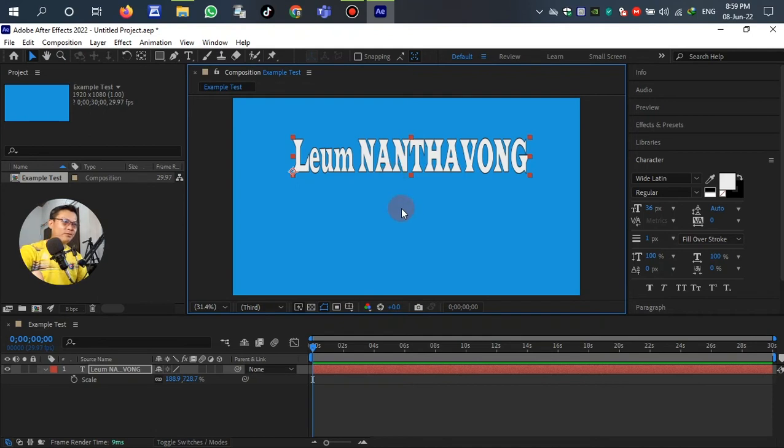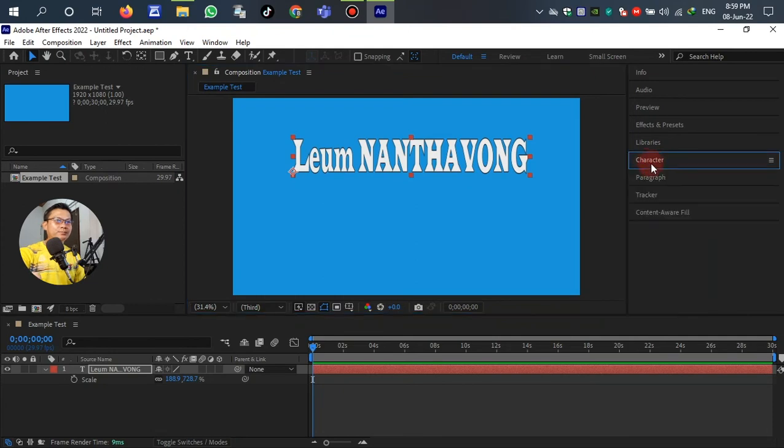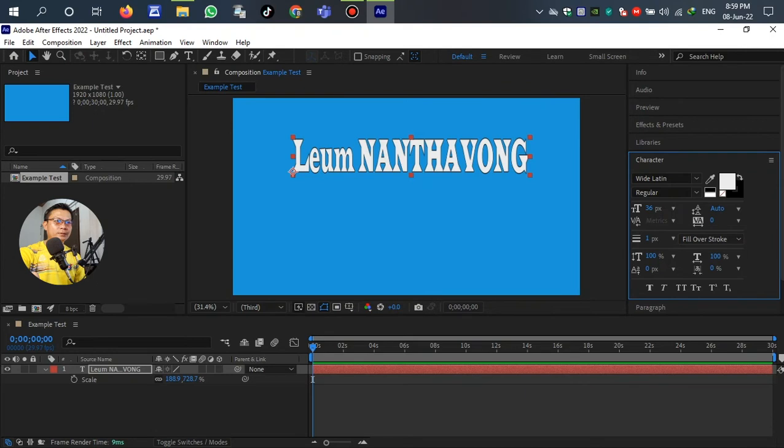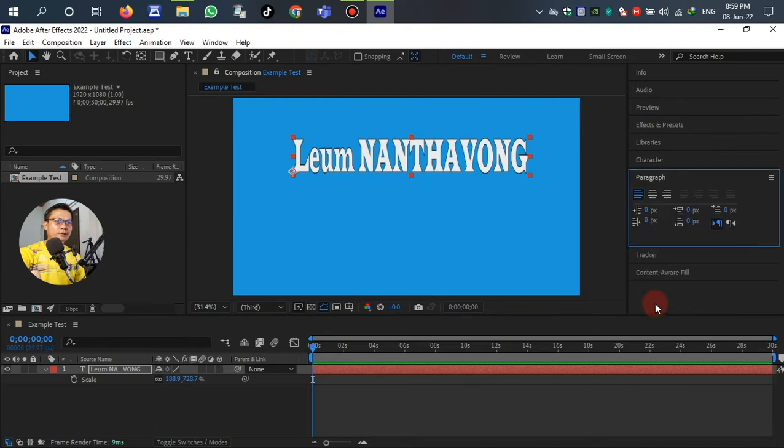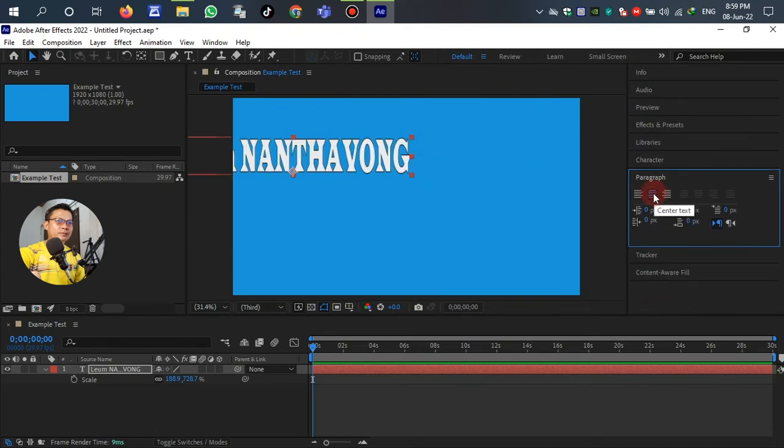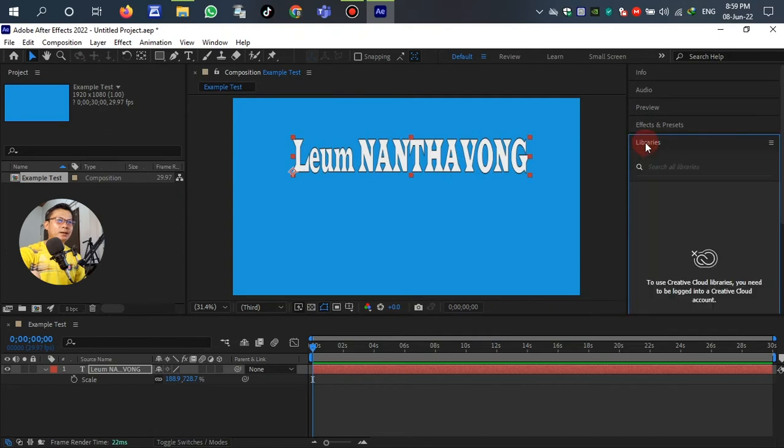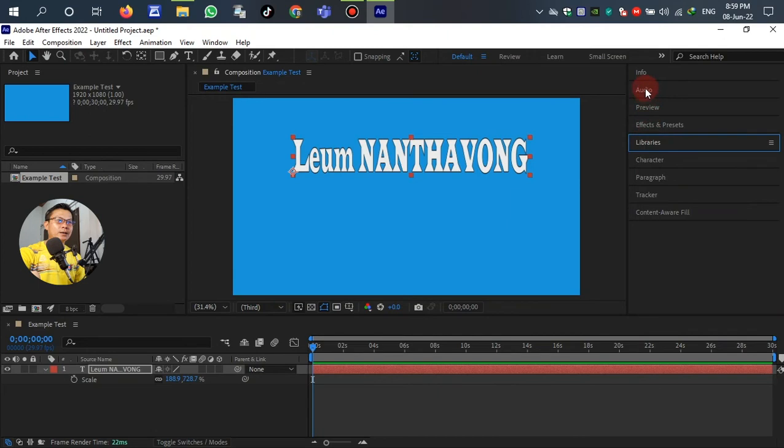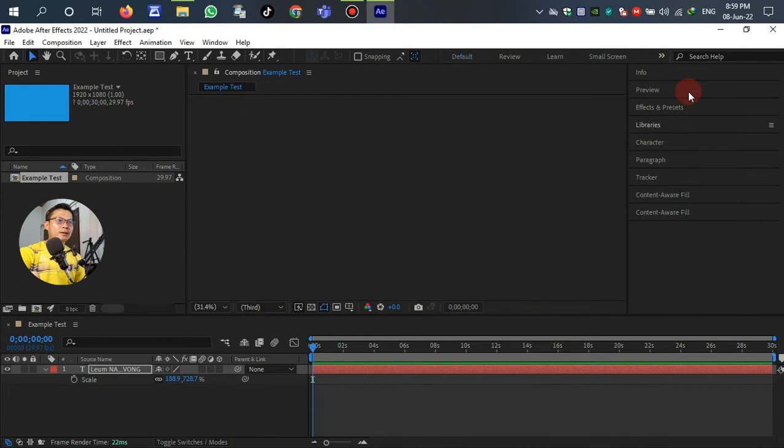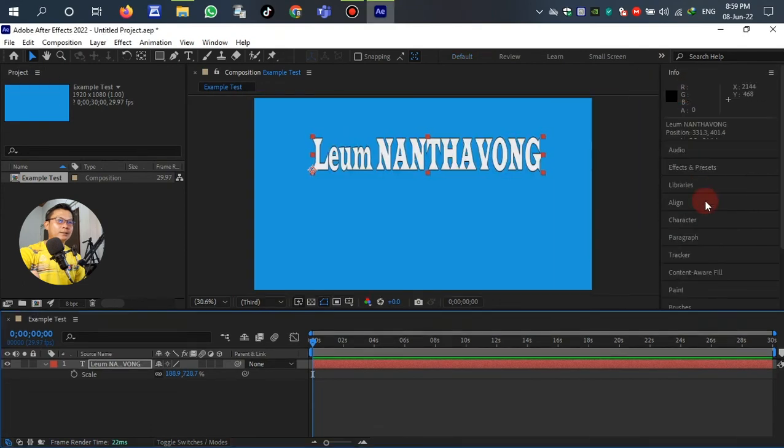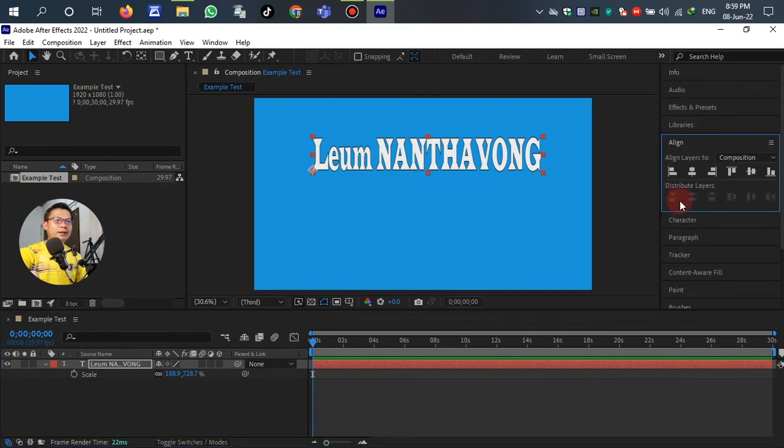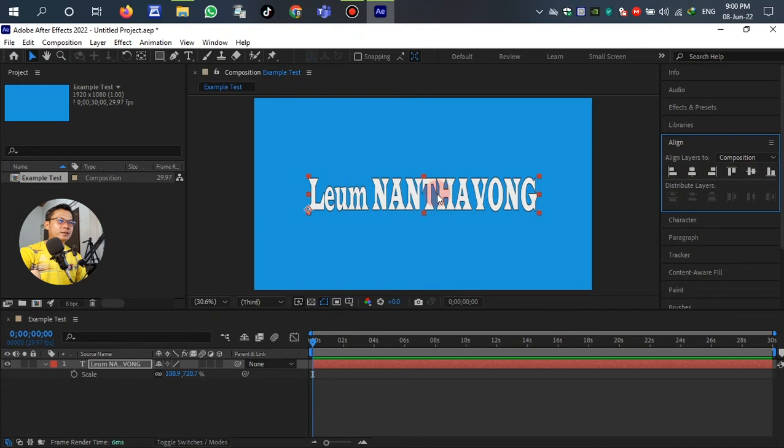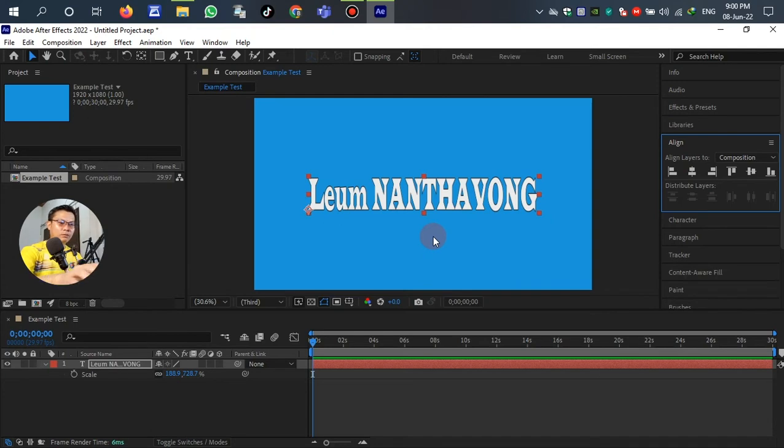You can see the text is not center of the background on the canvas, so we have to go to Alignment. Left click and then click this for the horizontal alignment and vertical. Let me see, the text is in the center of the canvas already.